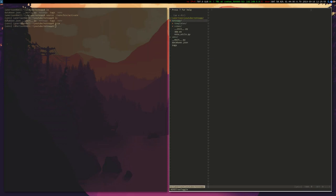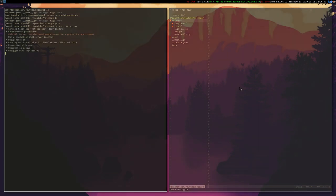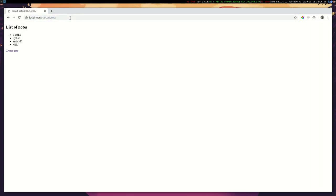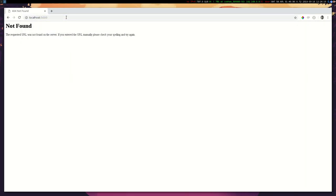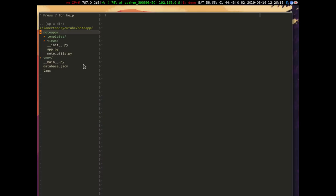Let's start our app and see what we have — Python main.py — and let's open up a Chromium window at localhost. I don't really like that the front page is a 404, so let's just fix that first because that is not pretty.